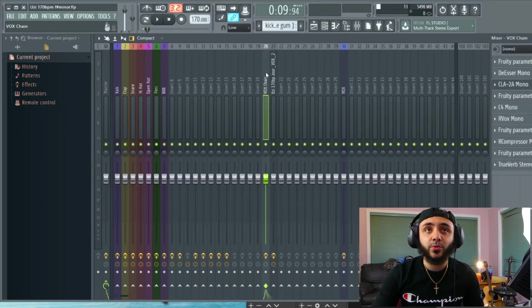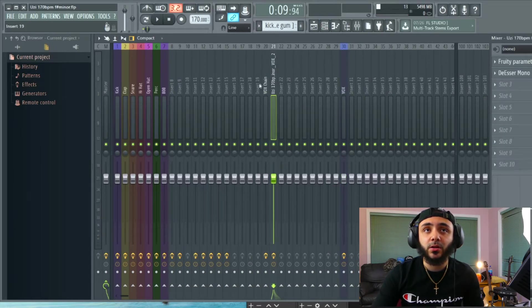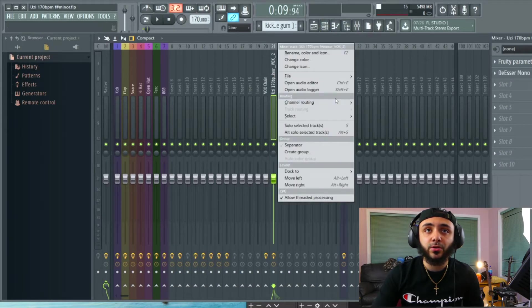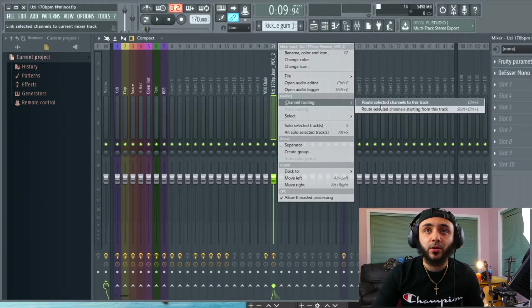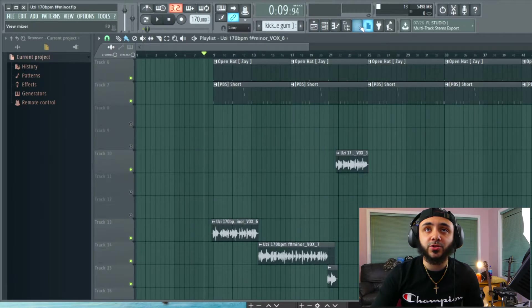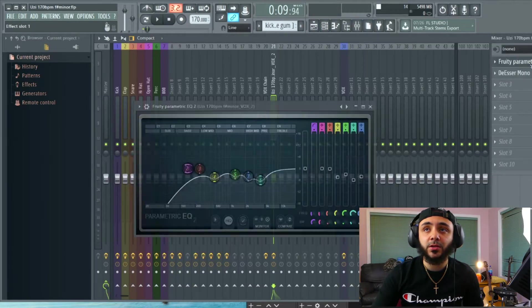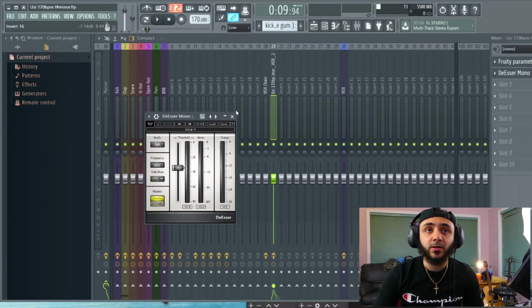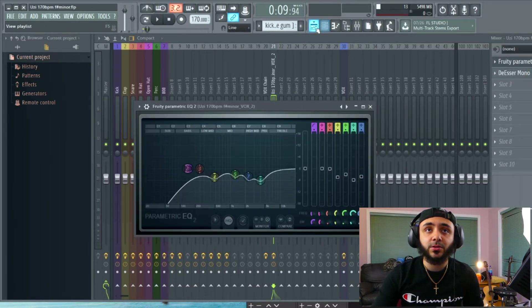So first thing we're going to do is put this over here. Alright so this is just with EQ and a de-esser.